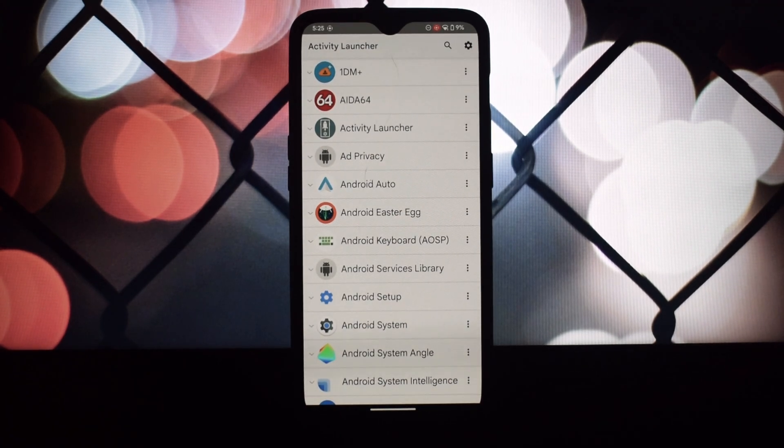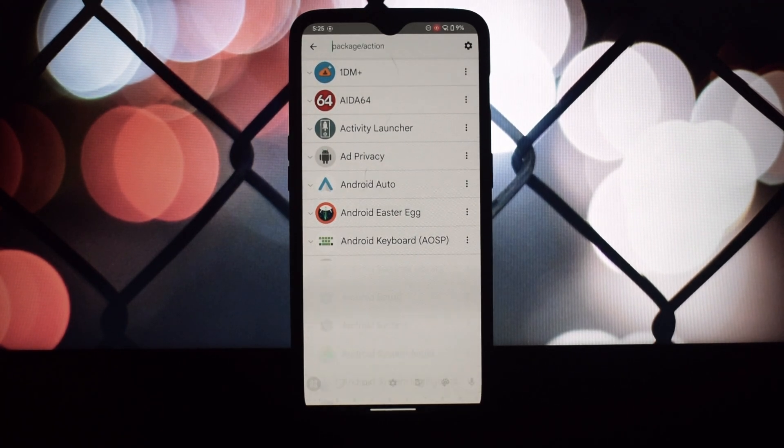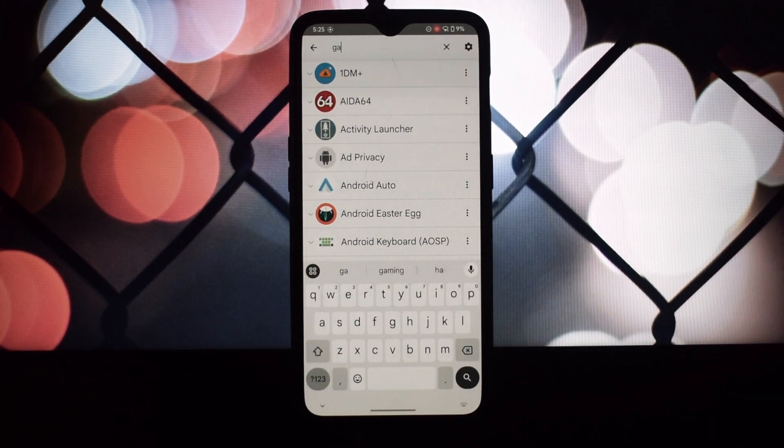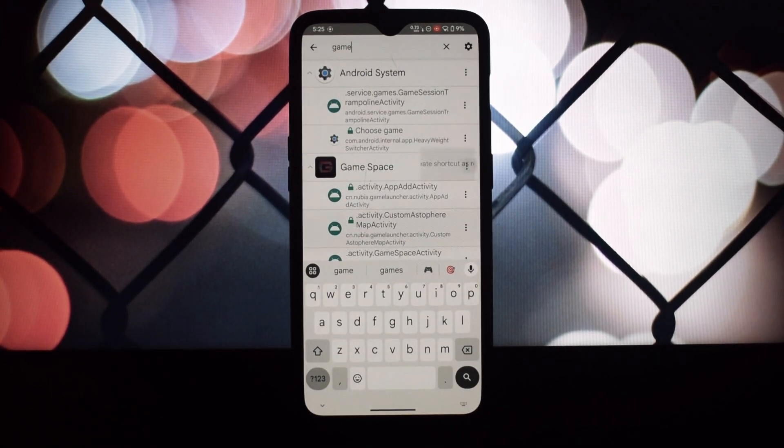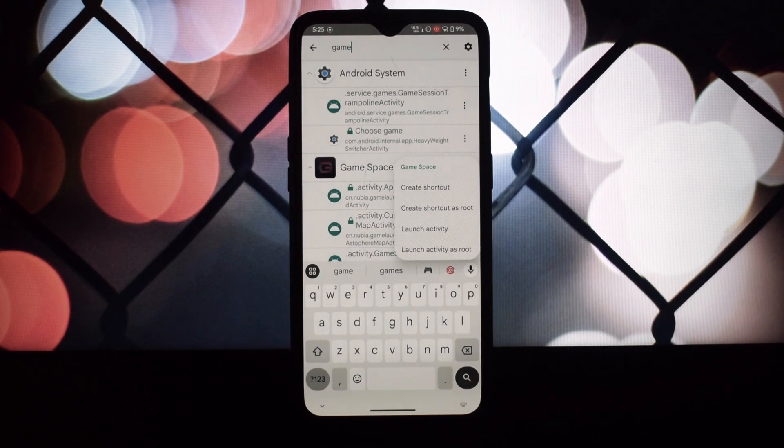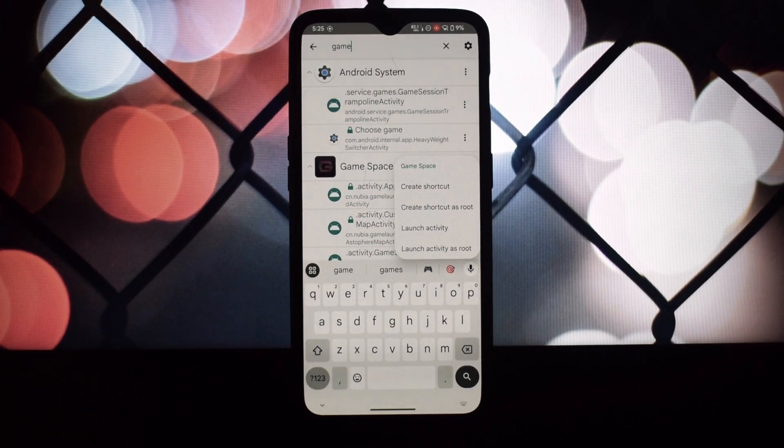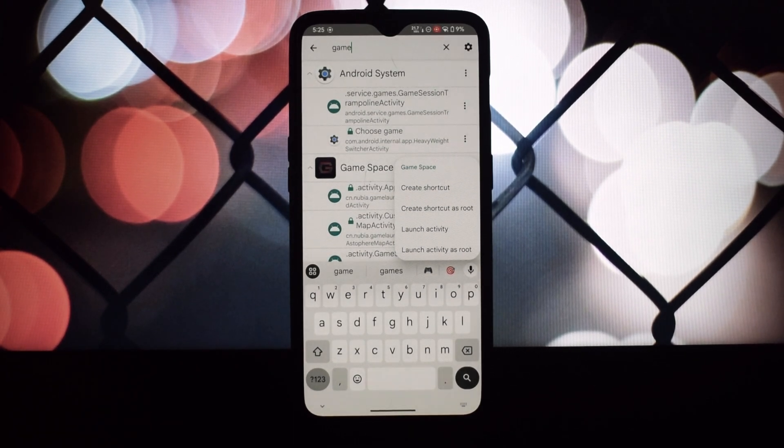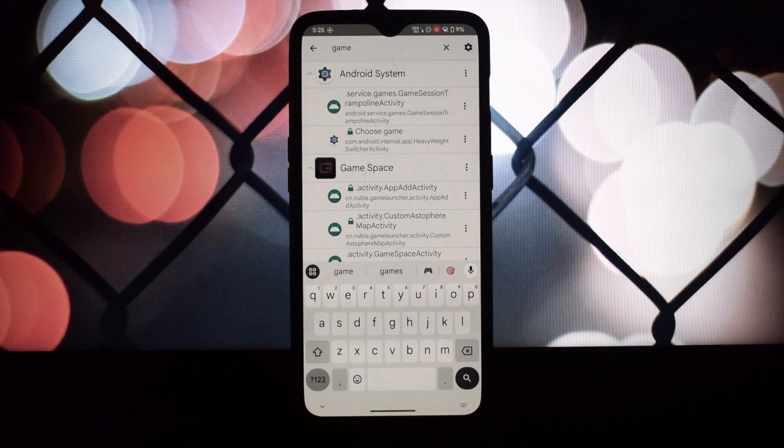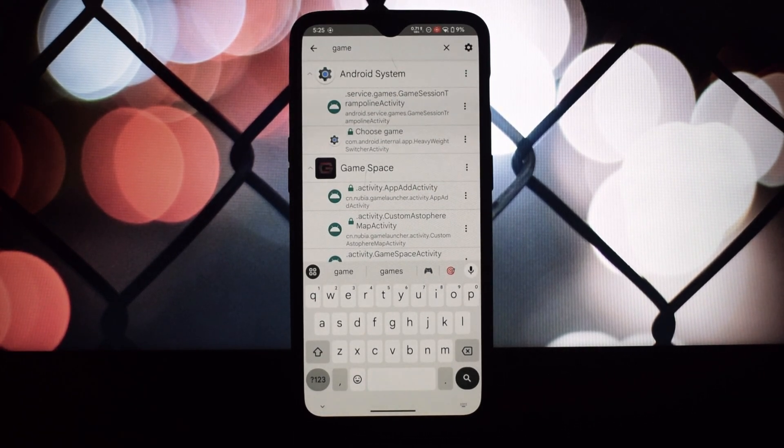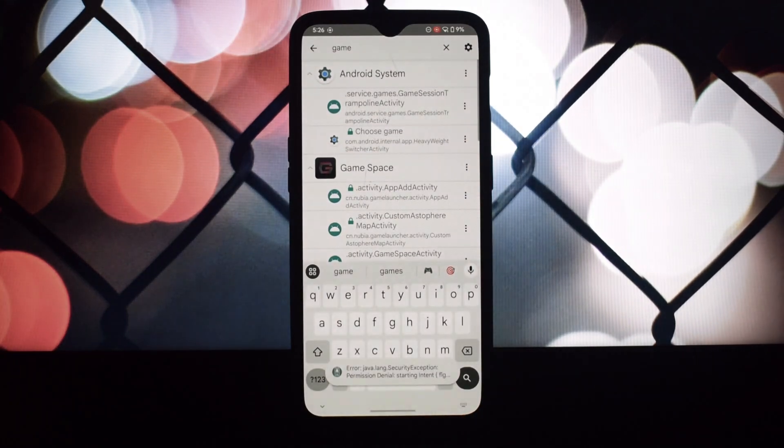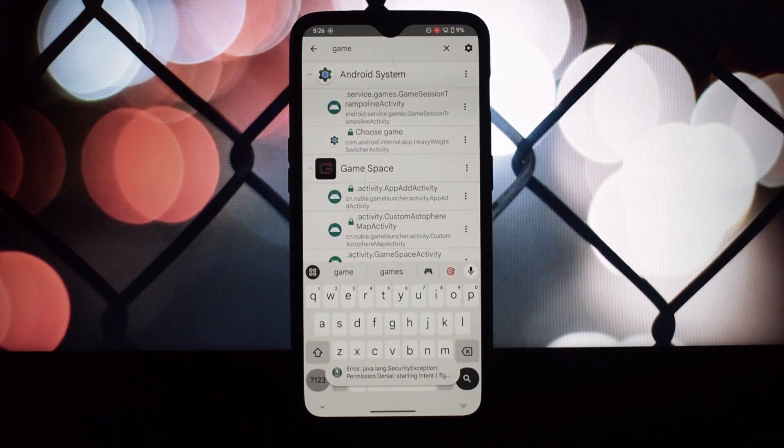Open the Shortcut Maker app, search for Game Space, and select it. Choose a name for the shortcut and select an icon that suits your preferences. Tap create shortcut and place it on your home screen.